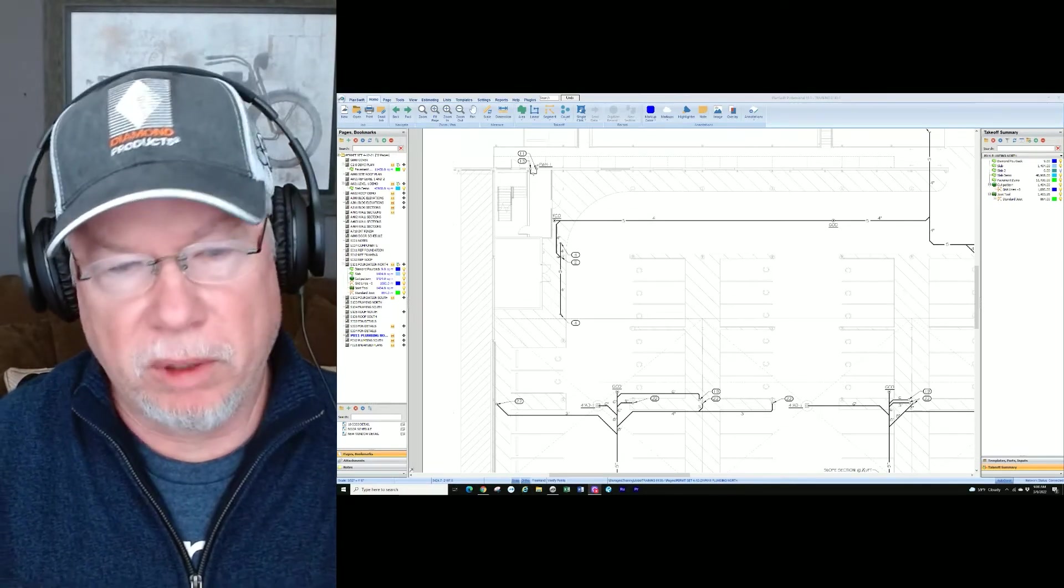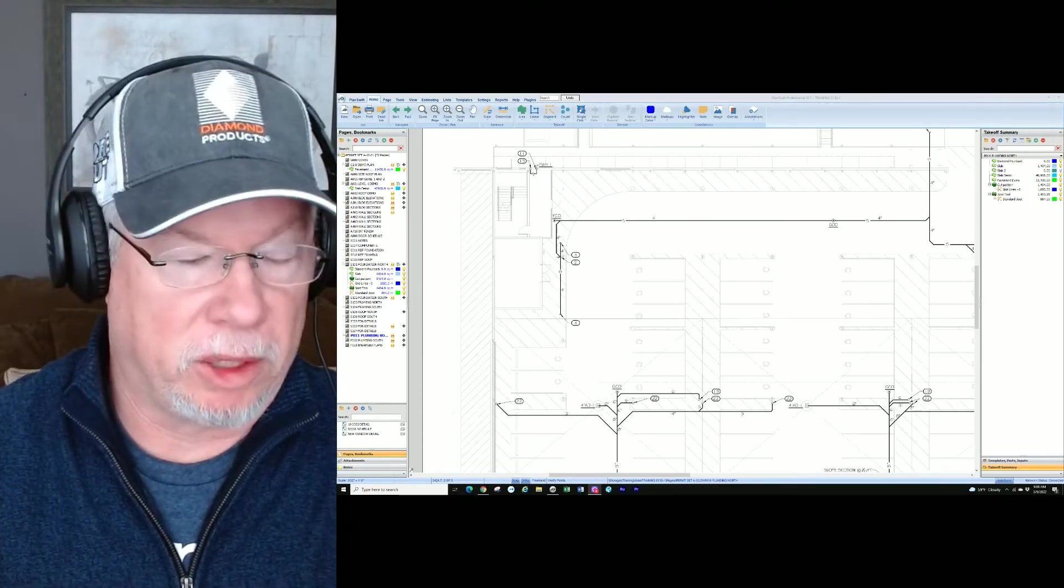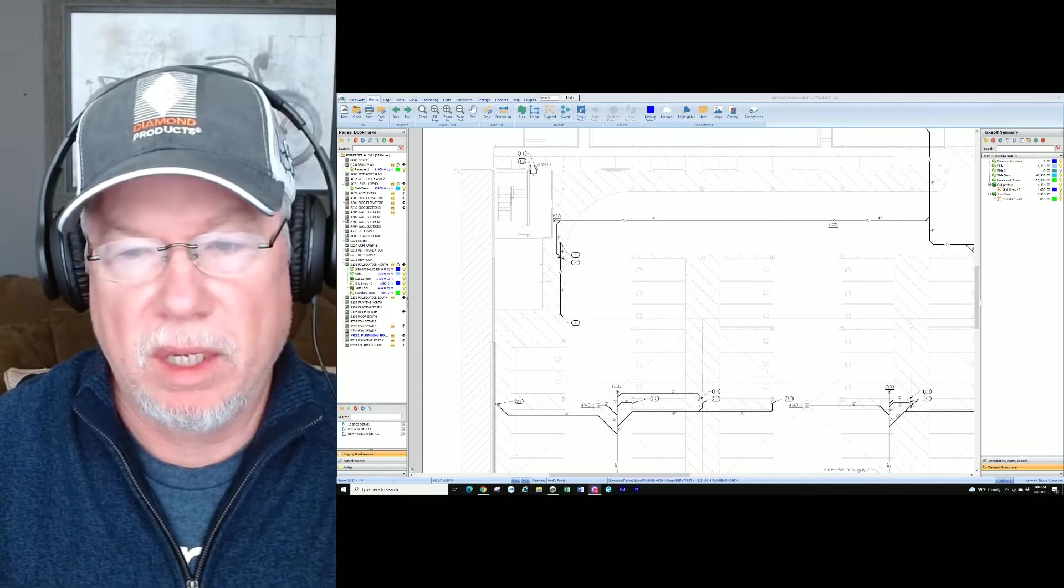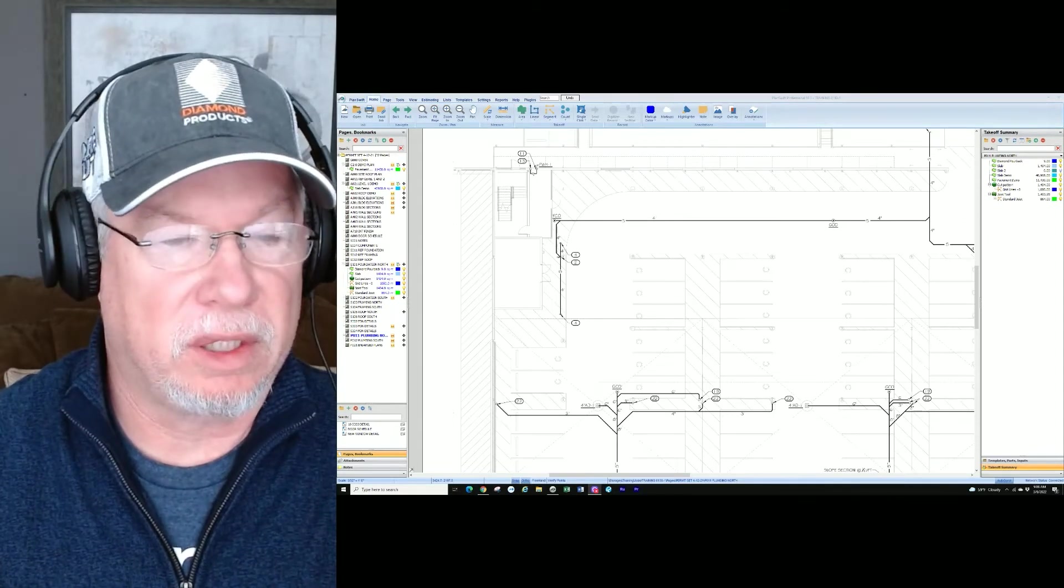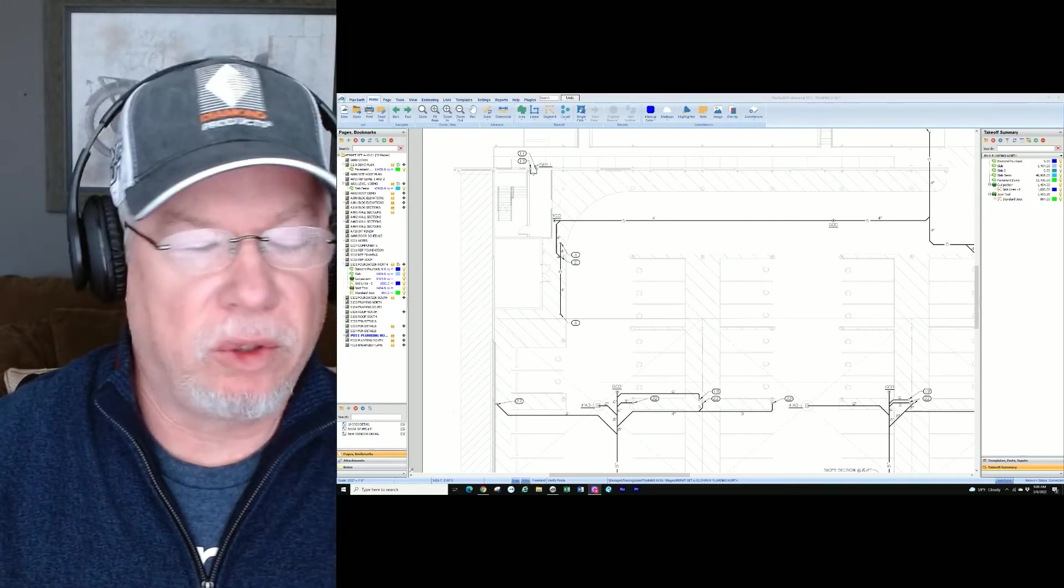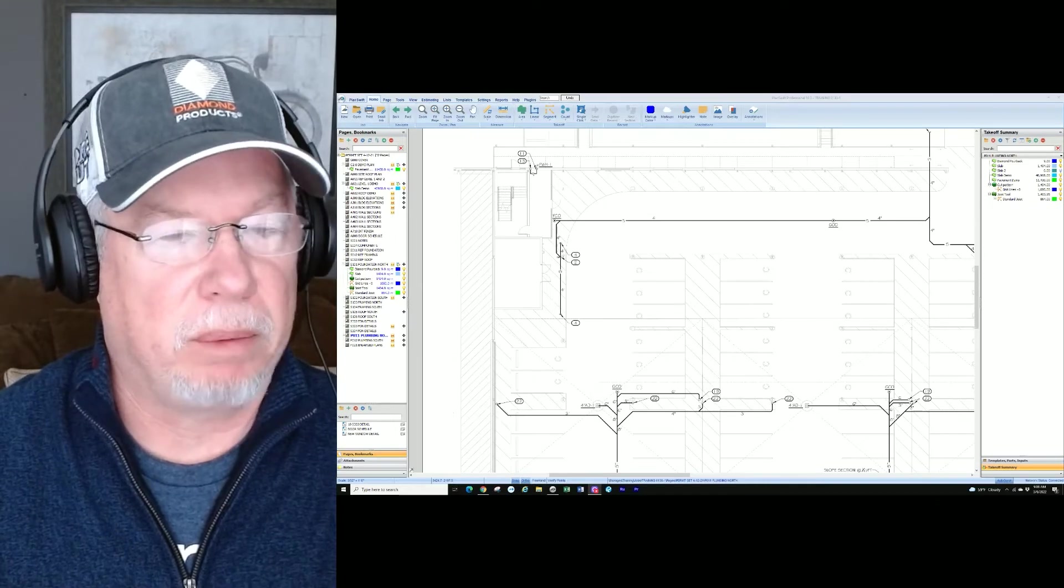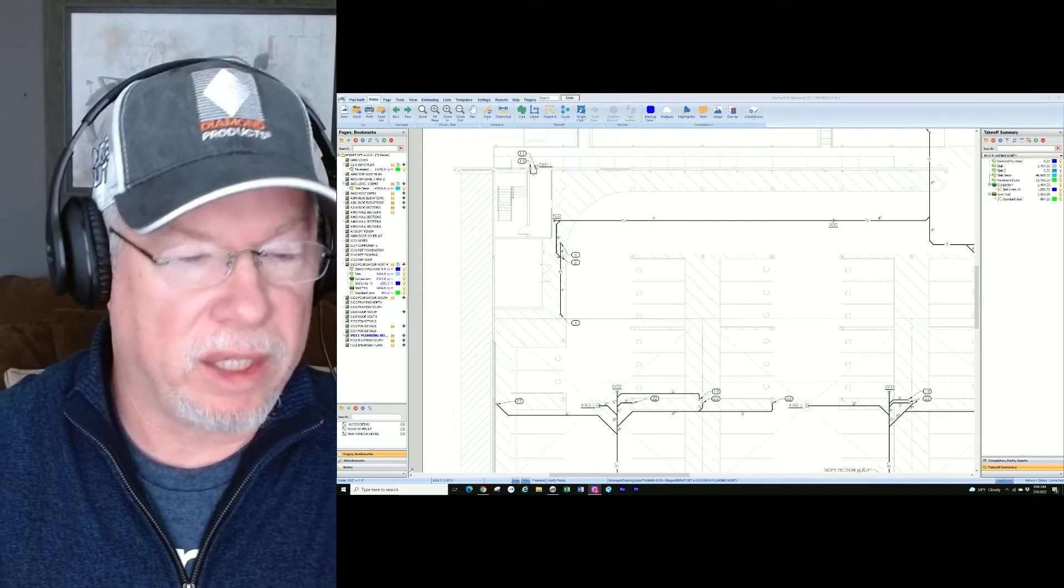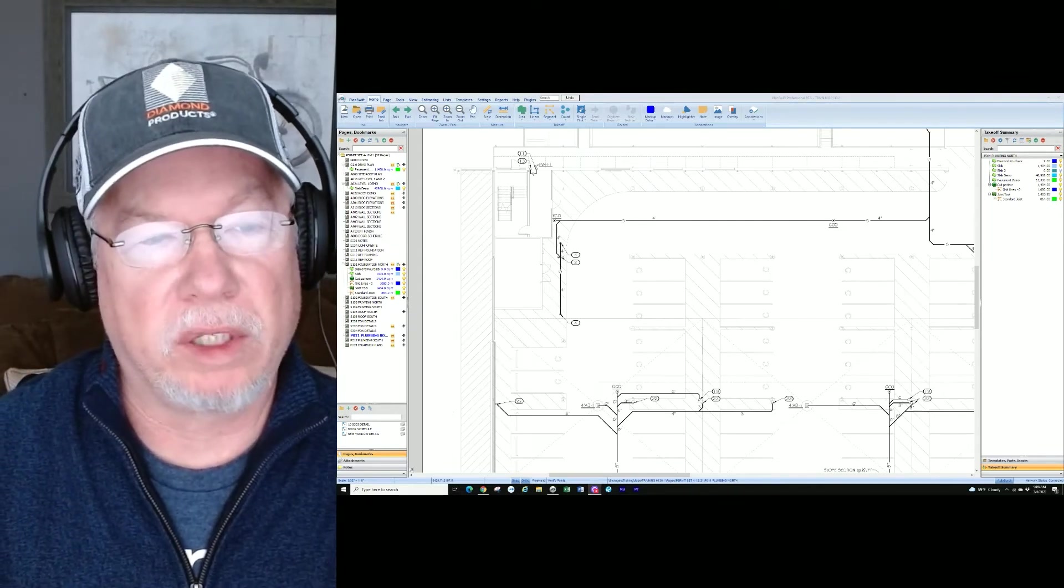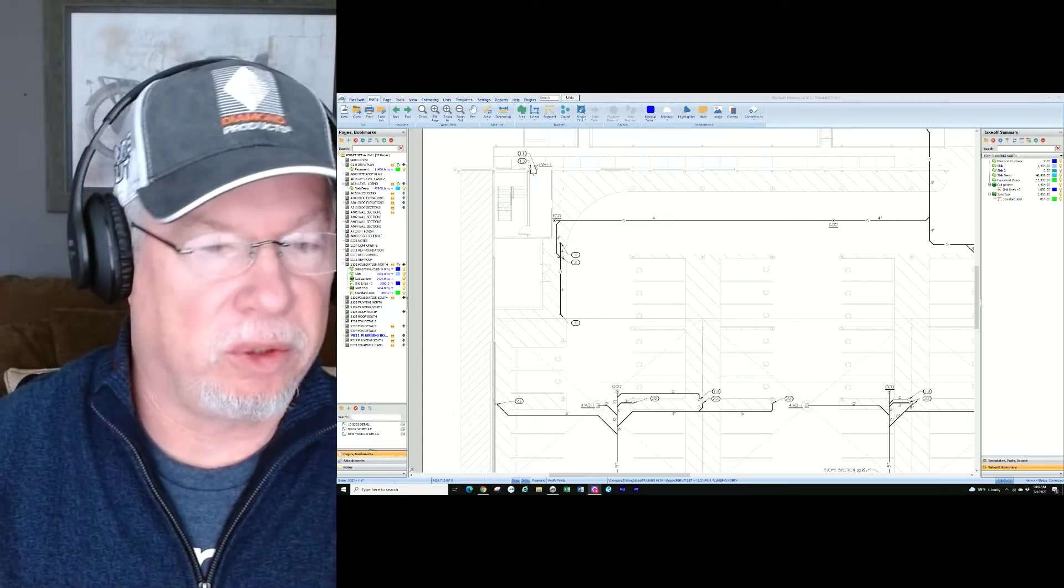A perfect example of using a segment tool would be like a plumbing trench or plumbing takeoff. The plan we're looking at here shows us a plumbing trench and we see different segments or lines, and the reason we'd want to do this over using a linear is because the lines stop and start a lot with the Y connections and connections to the clean outs. So really a segment tool is a better way of taking this off and I'm going to show you how to do that right now.